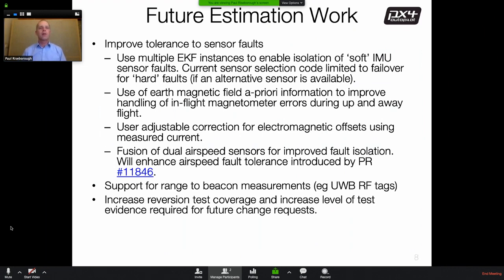These range-to-beacon sensor systems will be very useful for recovery in adverse conditions where visibility for camera systems is blocked. Finally, the team also wants to improve the amount of test coverage and regression testing for future changes, and to raise the level of test evidence required from developers when they submit future change requests.